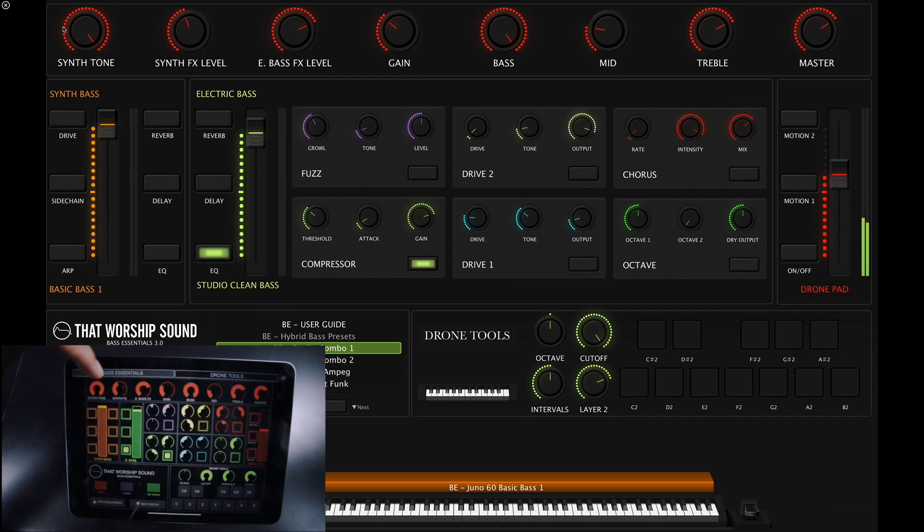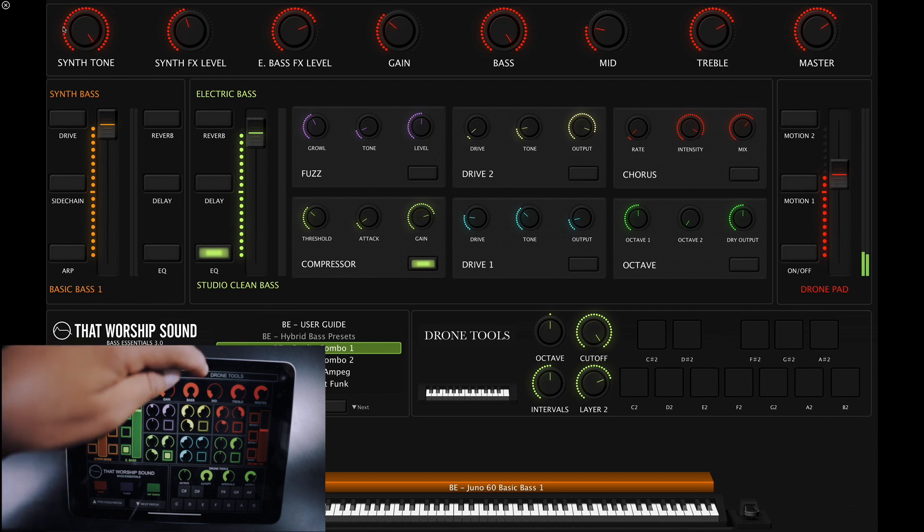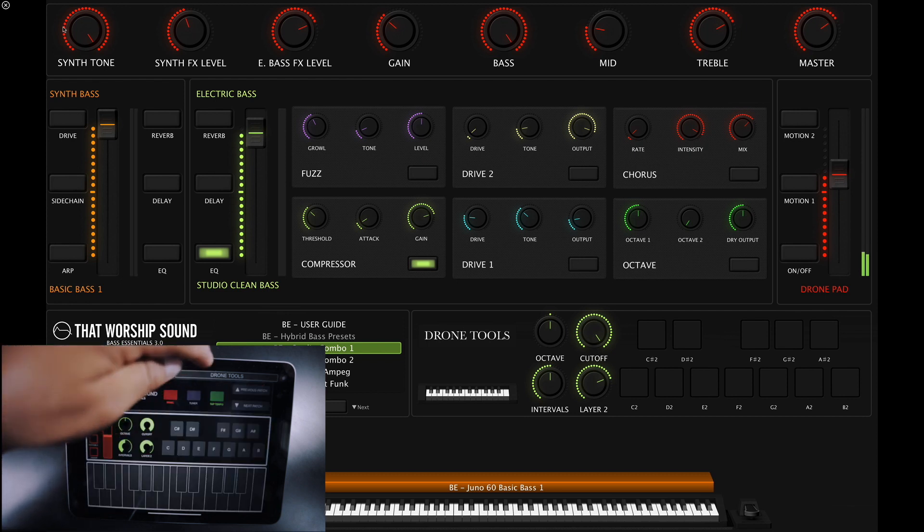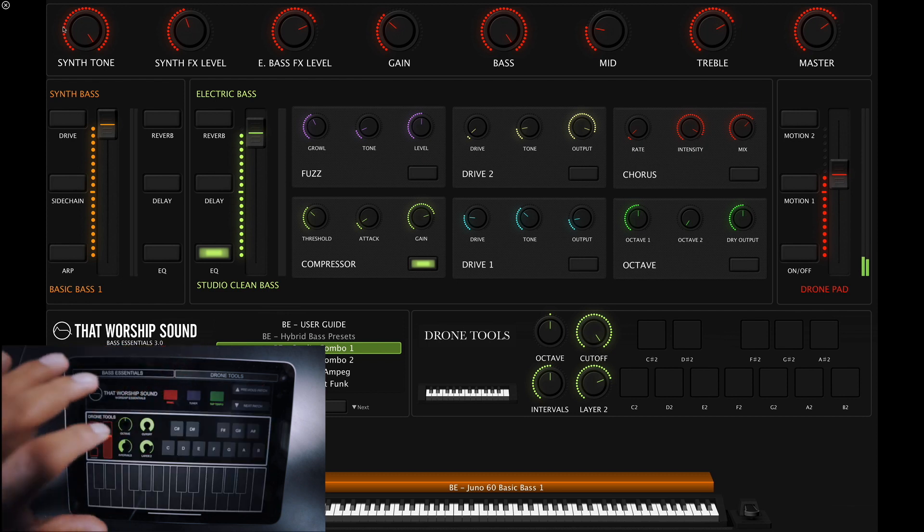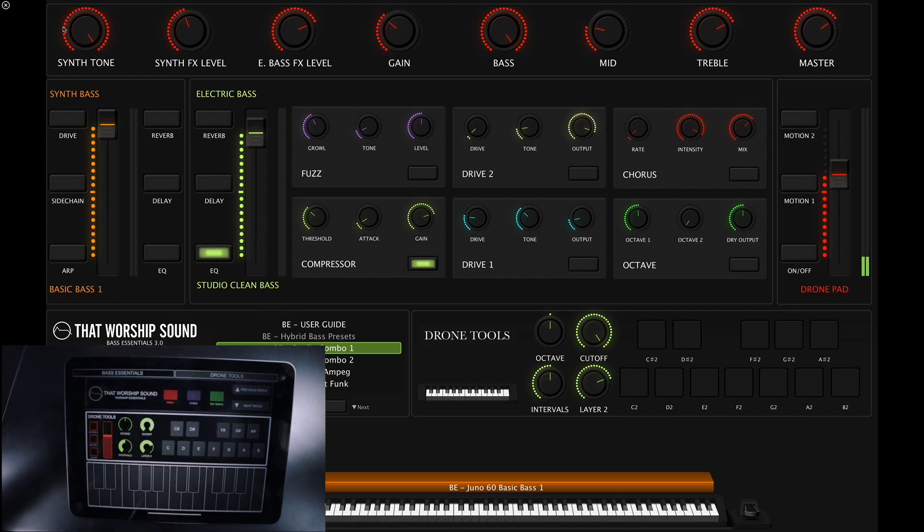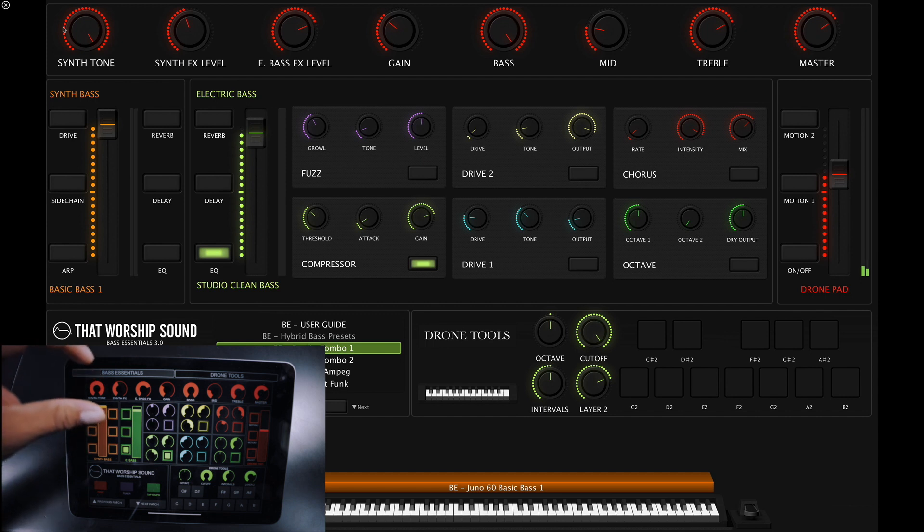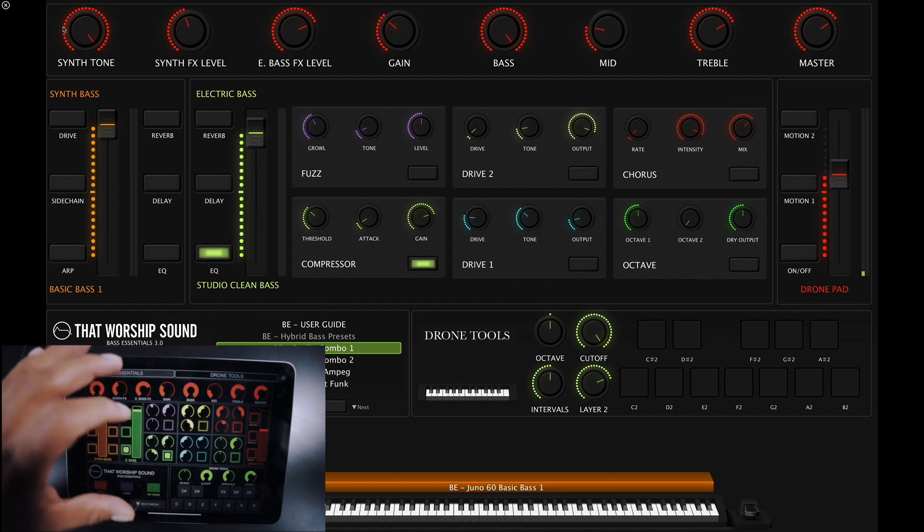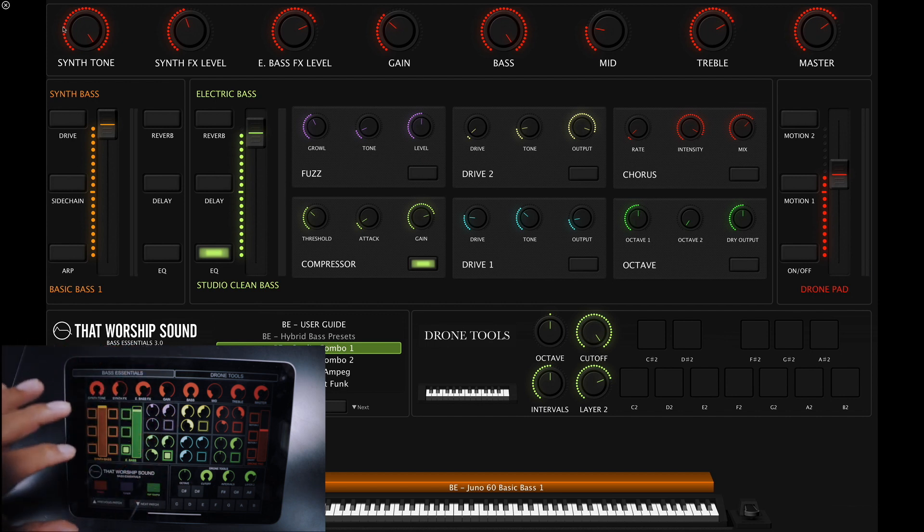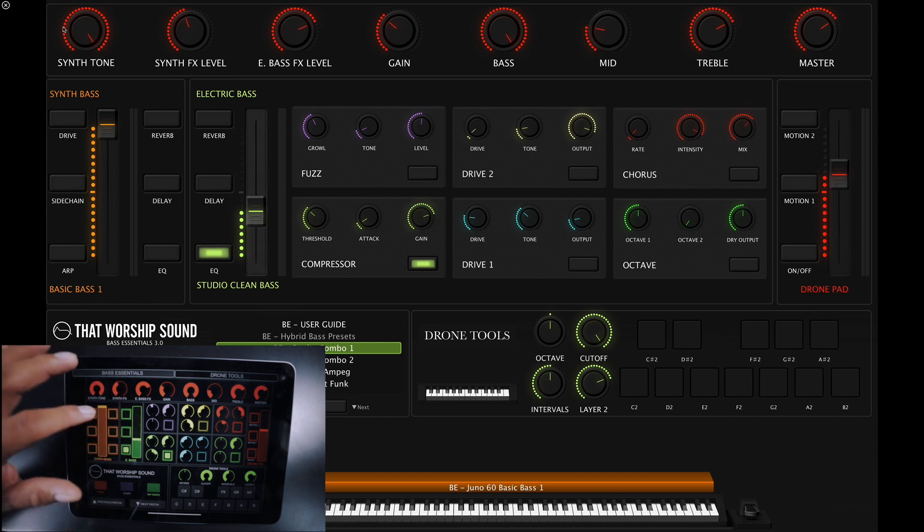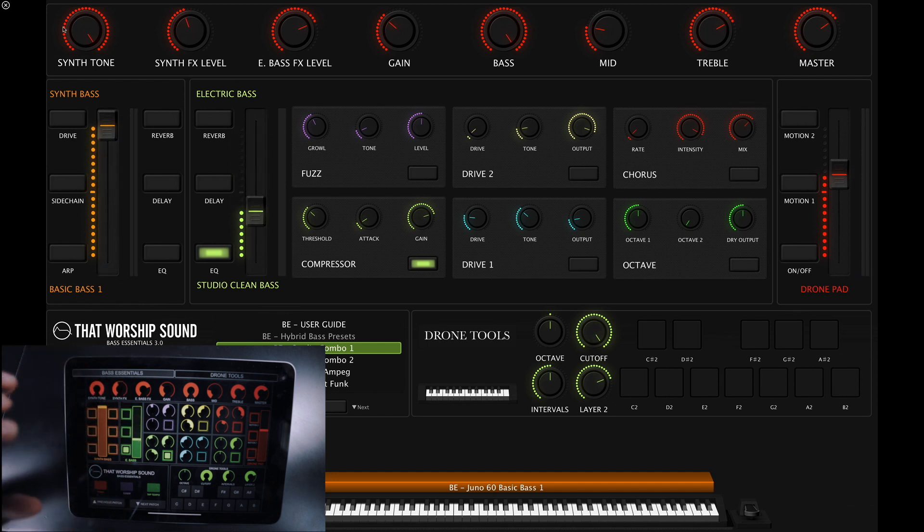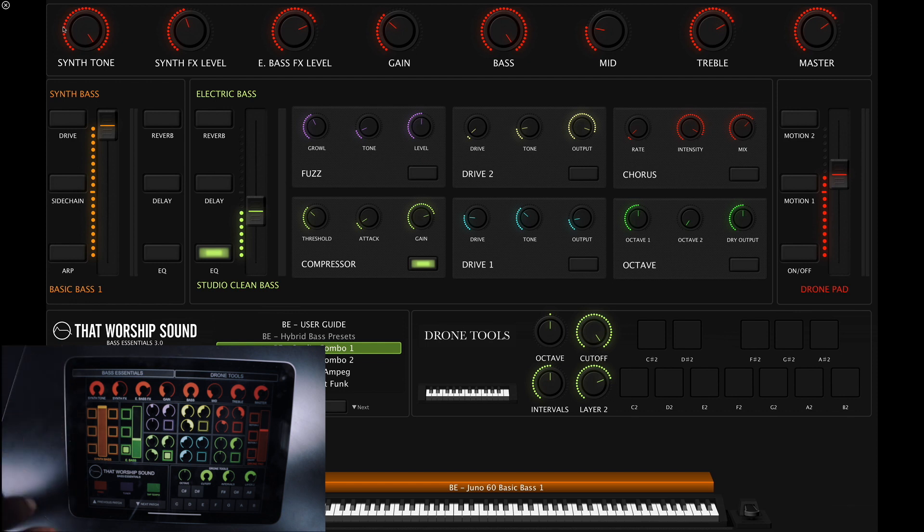In the Touch OSC template, we have two windows: the Bass Essentials window and the Drone Tools window, if you just want to see the Drone Tools section. I prefer the Bass Essentials window because I can see all the different sections in the template and control everything from just one window.